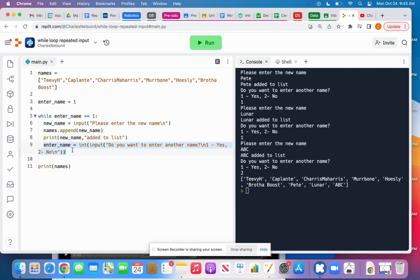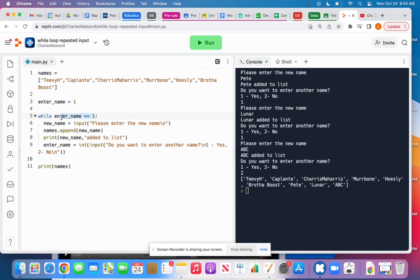And then I need to ask this question. This is the most important part here. I need to make sure that they want to enter another name, or if they don't, that I change the value of this variable enter name so that this condition is no longer true so that it breaks out of the while loop.